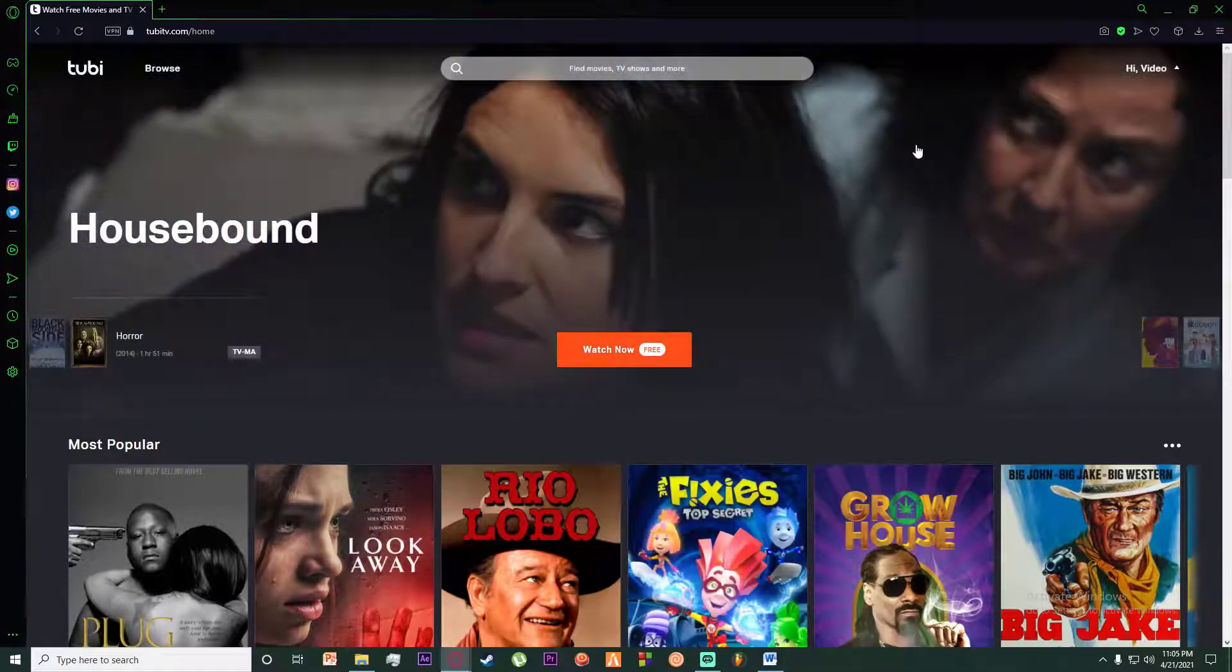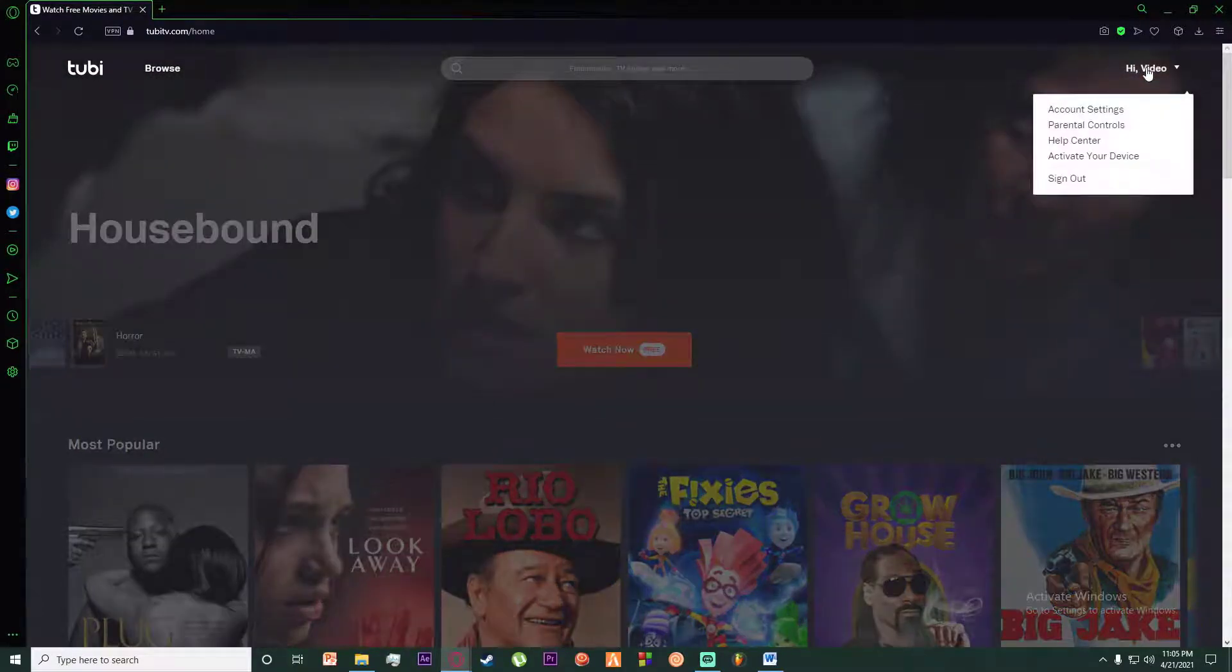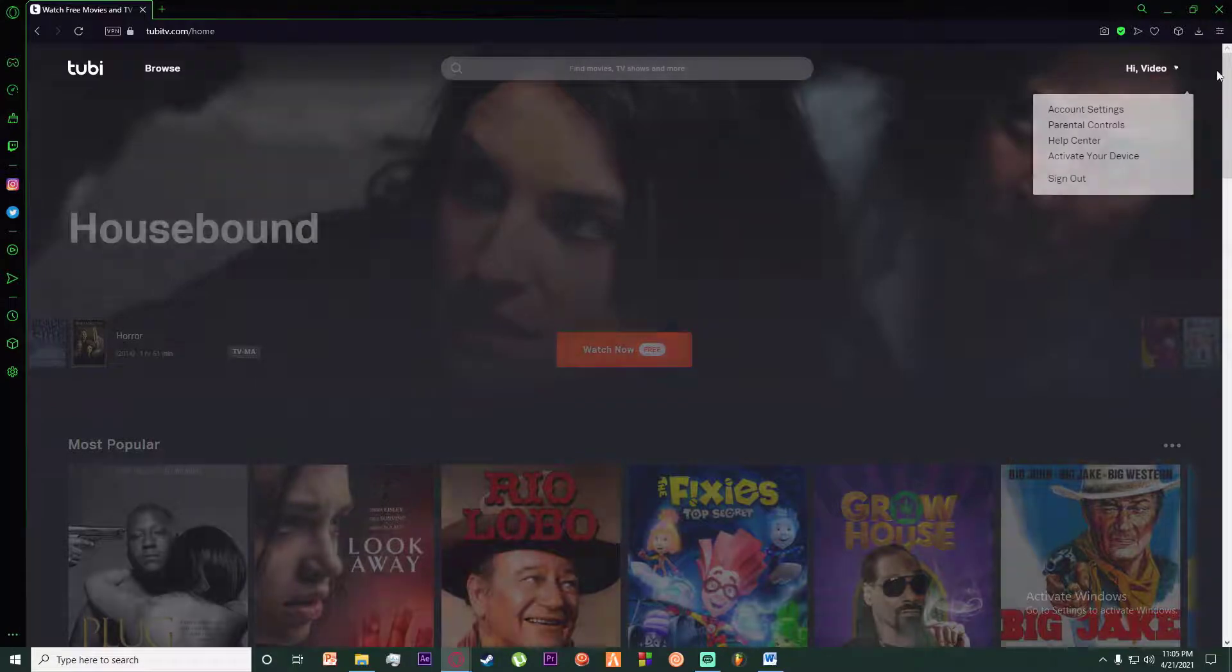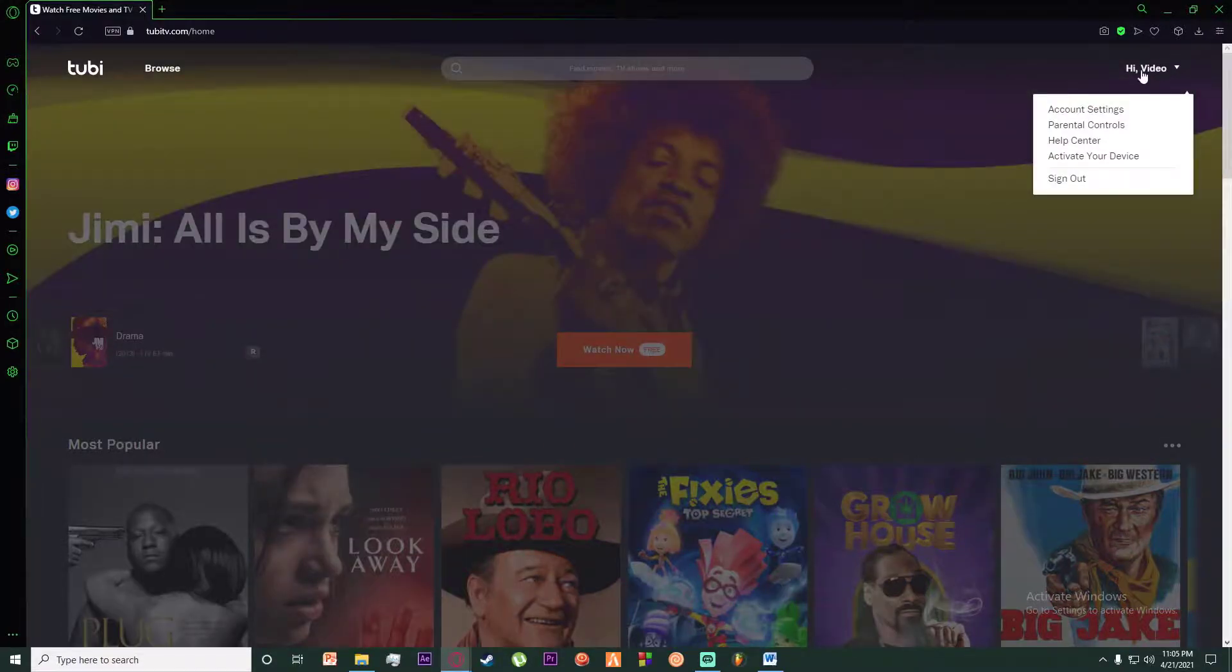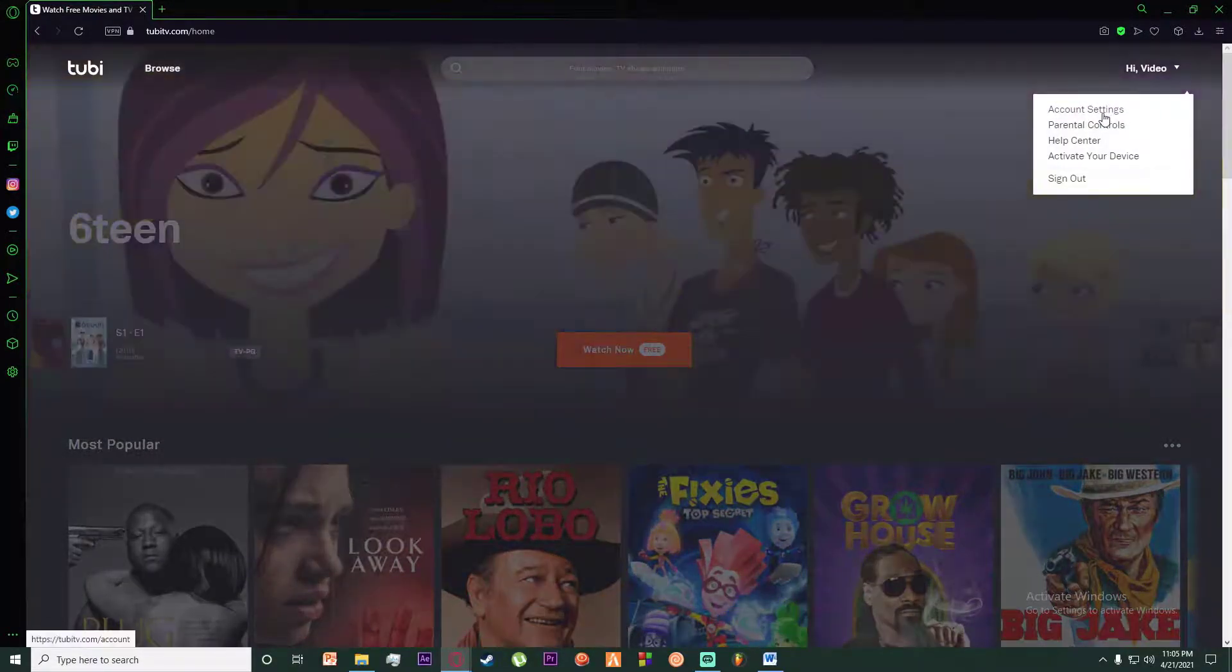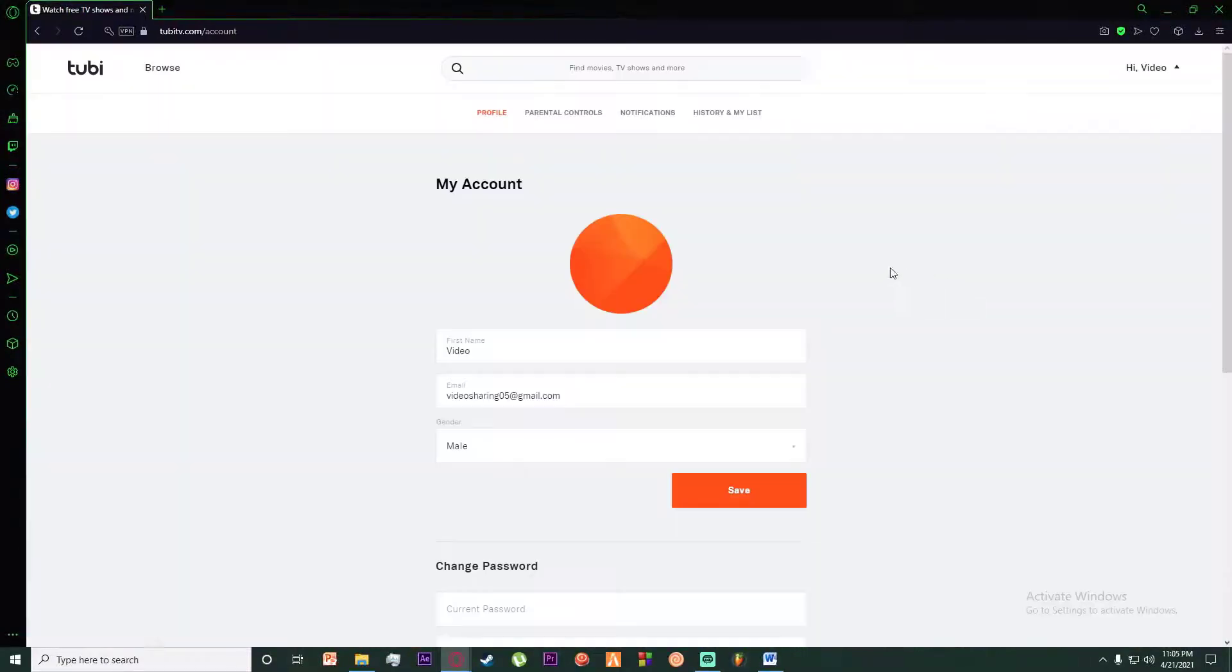On the top right, hover your mouse over your profile name, and then click on the Account Settings.